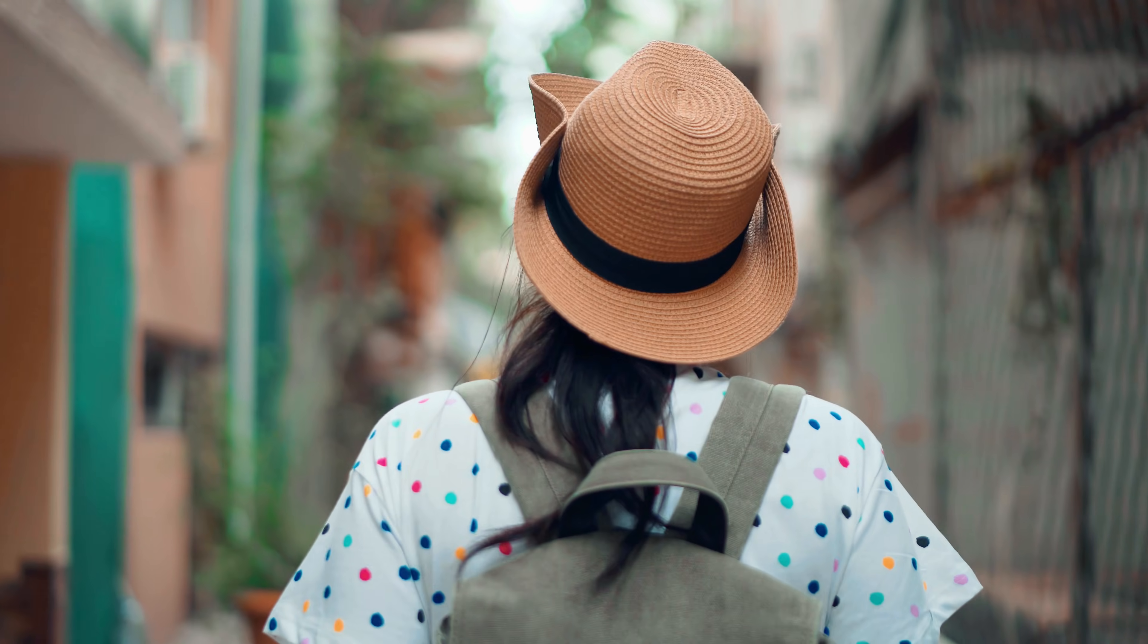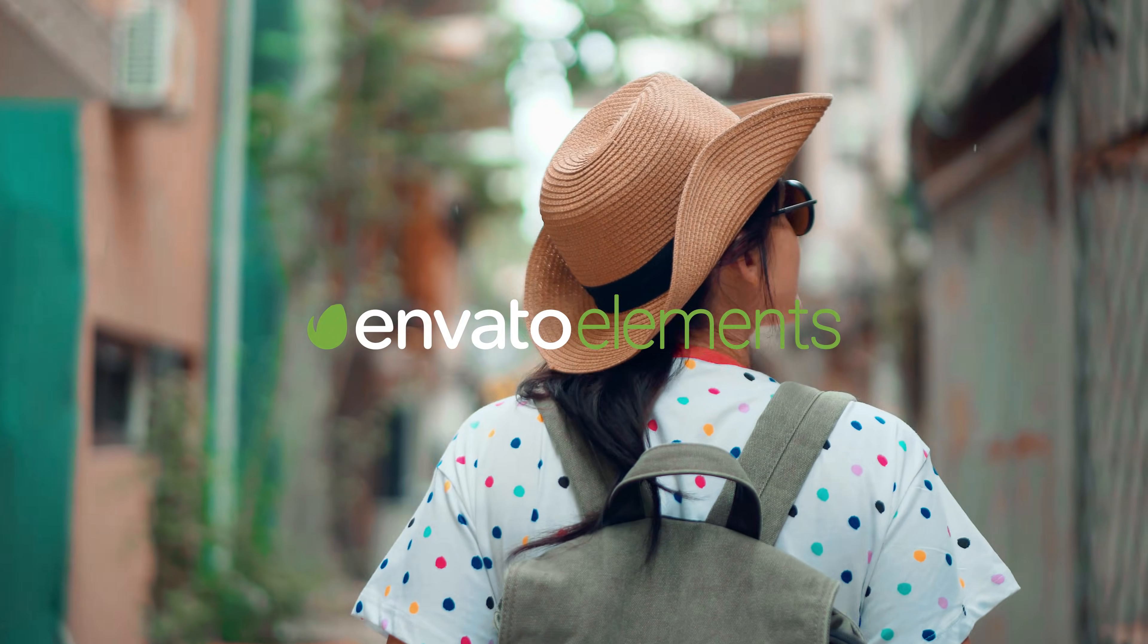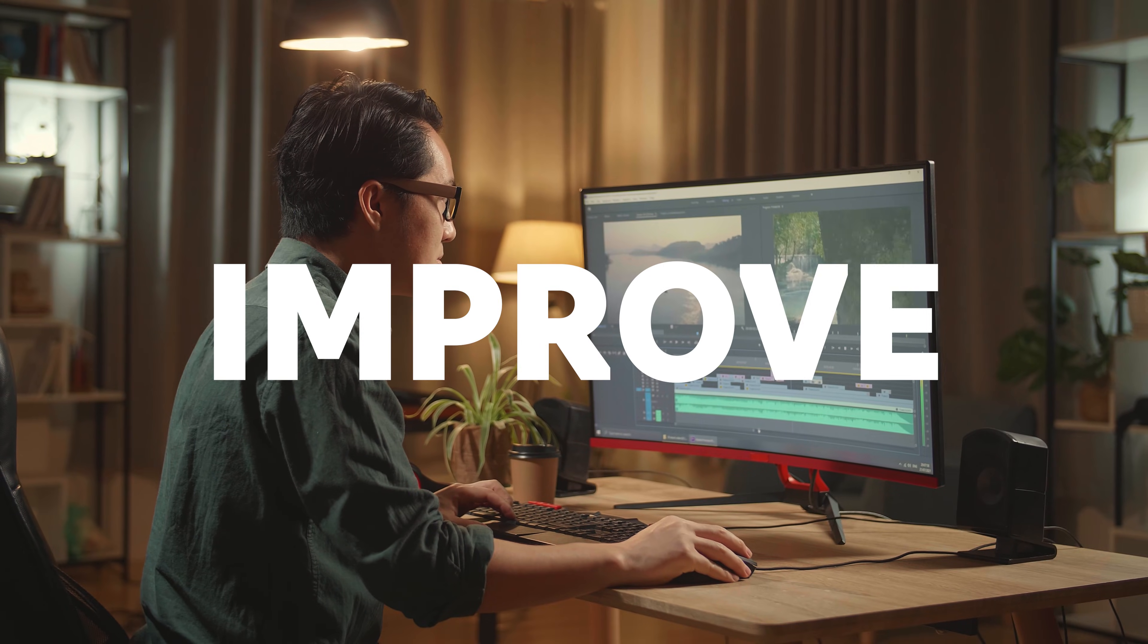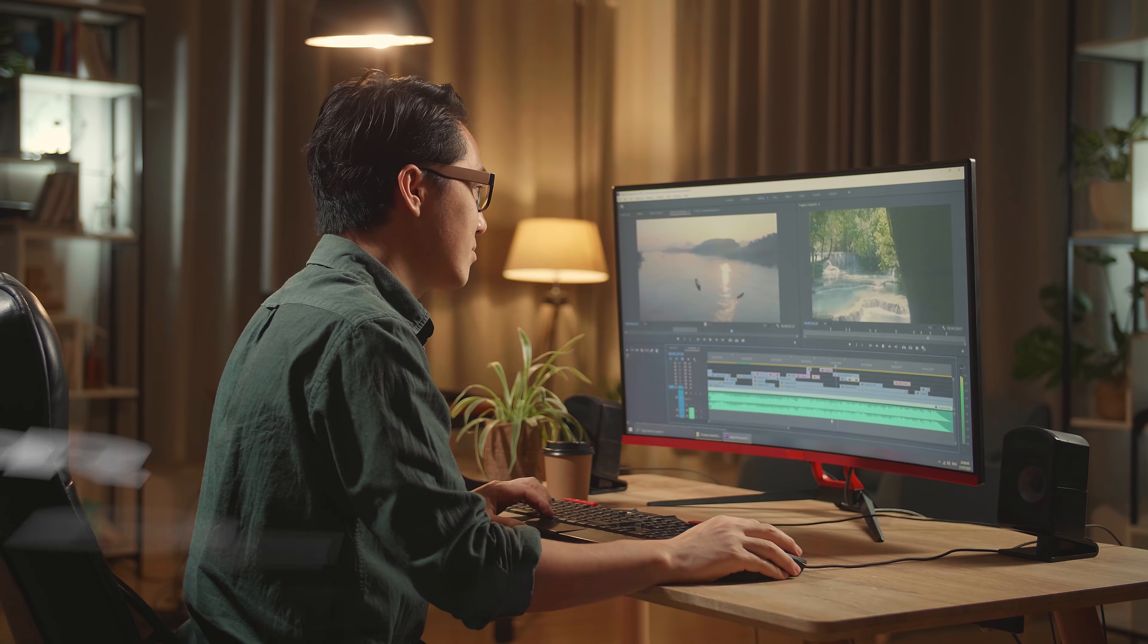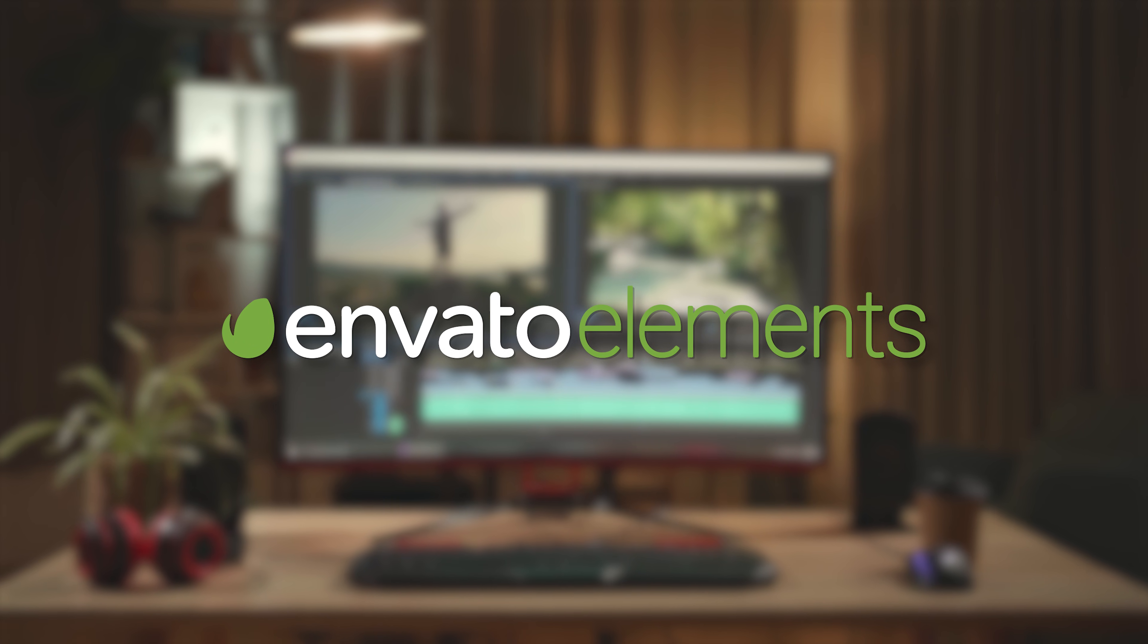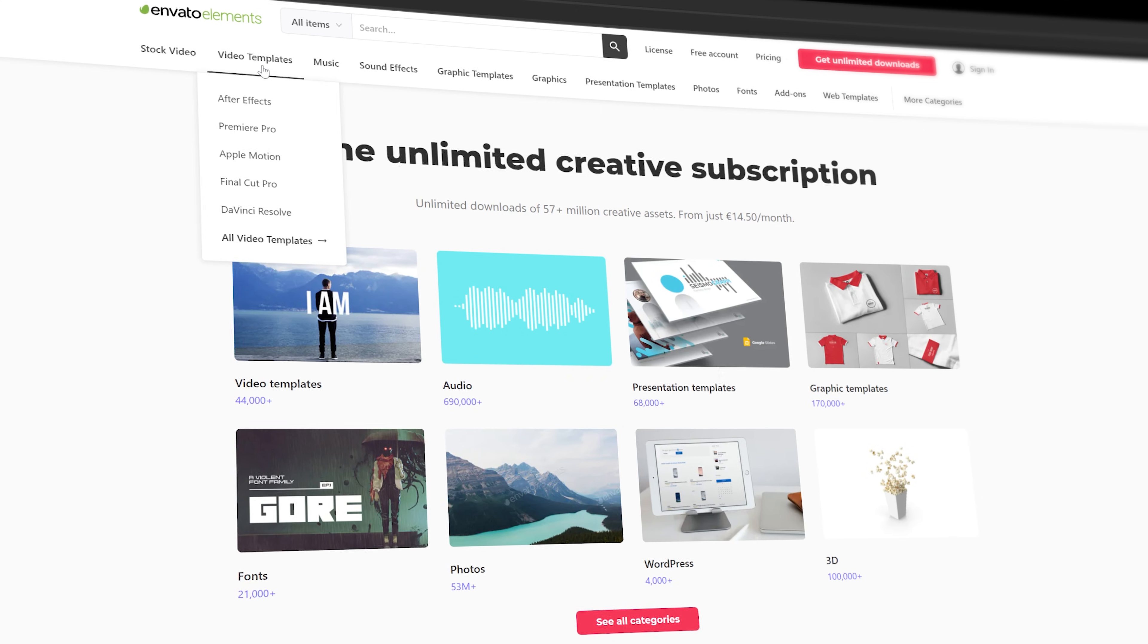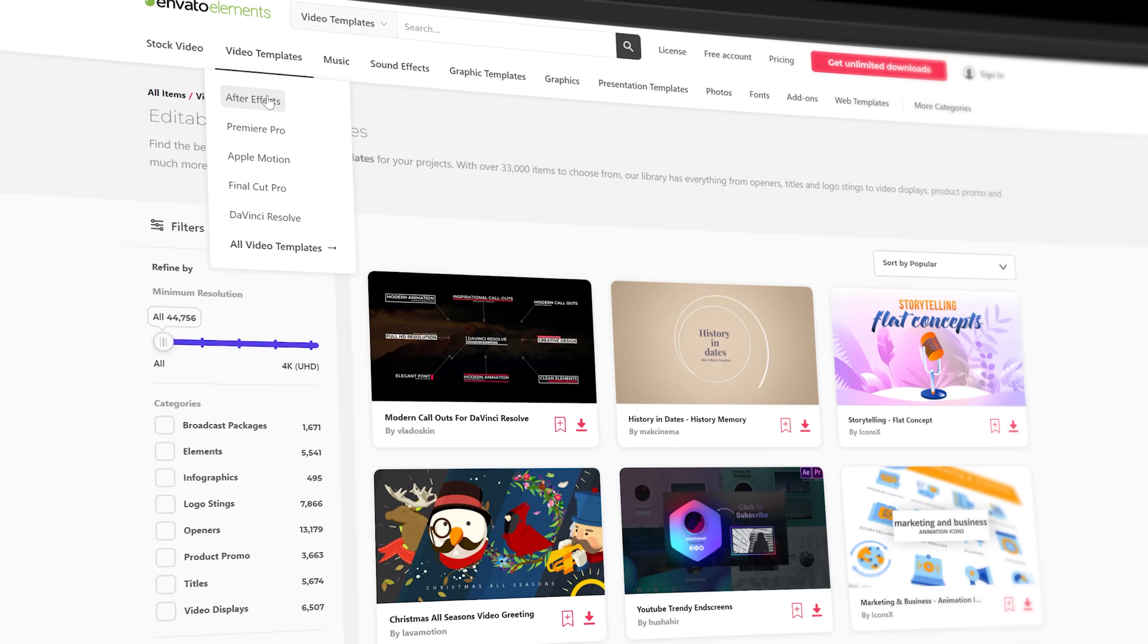Before I move over to the next one I first want to thank Envato Elements for sponsoring this video. If you want to improve your video editing projects and make them look more professional then definitely check out Envato Elements. They offer thousands of high quality video editing templates for apps like Premiere Pro and After Effects.